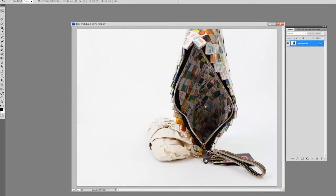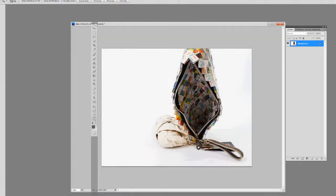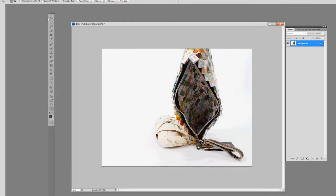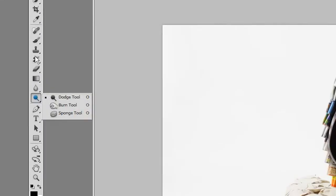Here we have a picture of a purse that I'm selling on eBay. We're going to use the dodge tool, which over here under your tool panels would be your dodge tool right there. It might be hidden under your burn tool or your sponge tool.